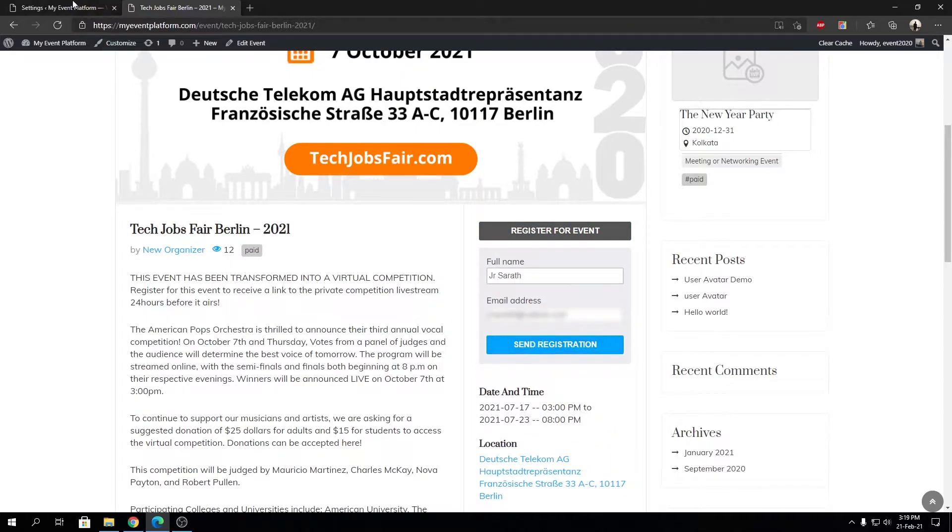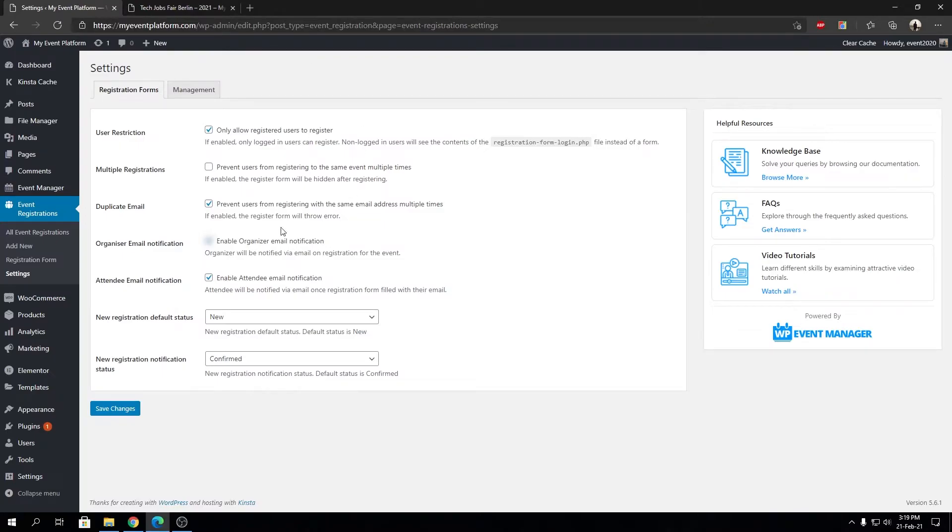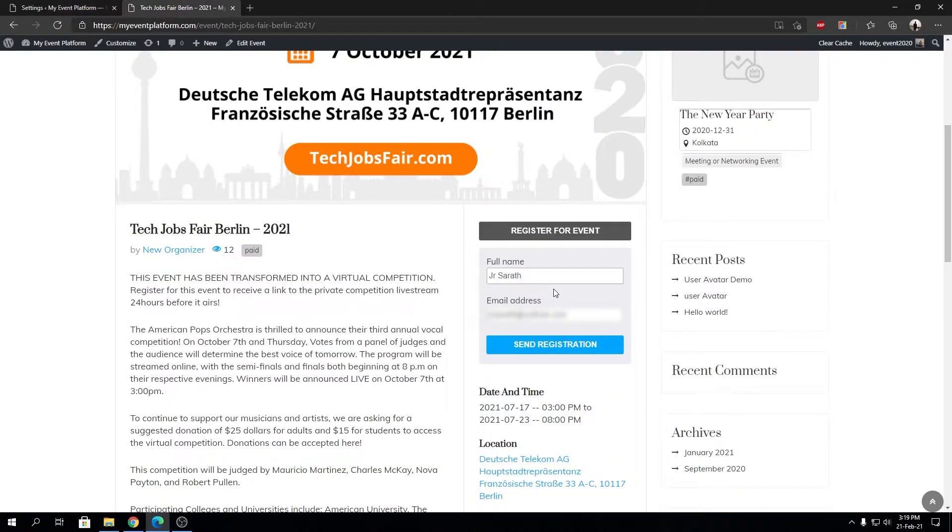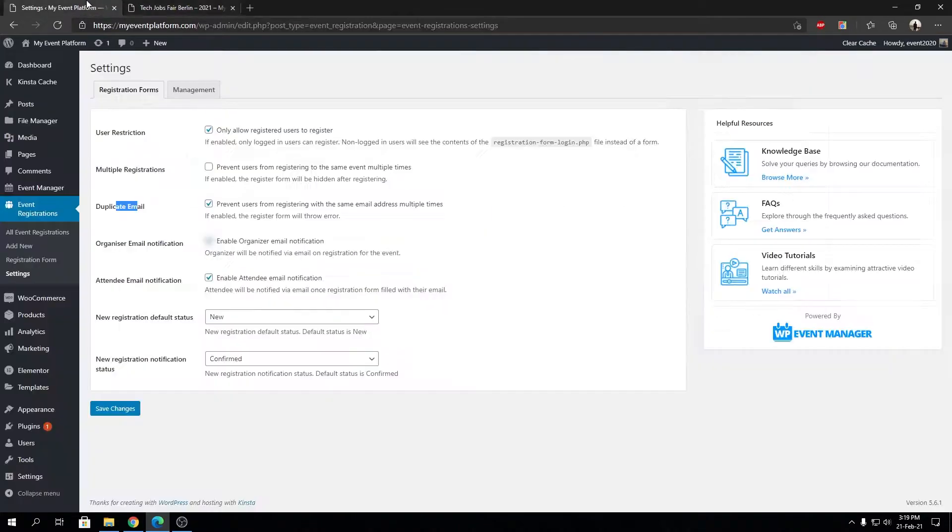Since our duplicate email registration is turned on, it will prevent me from registering for the event using the same email twice. That's a topic for a different video, but let's talk about the multiple registration.